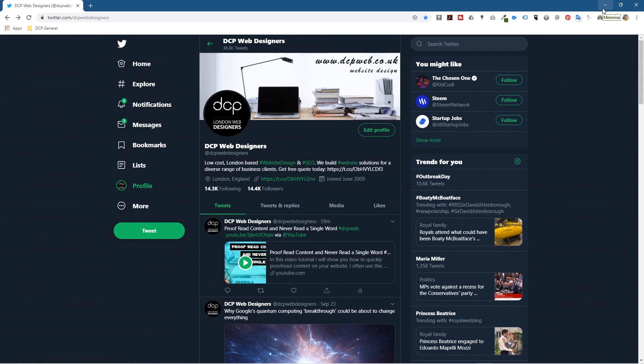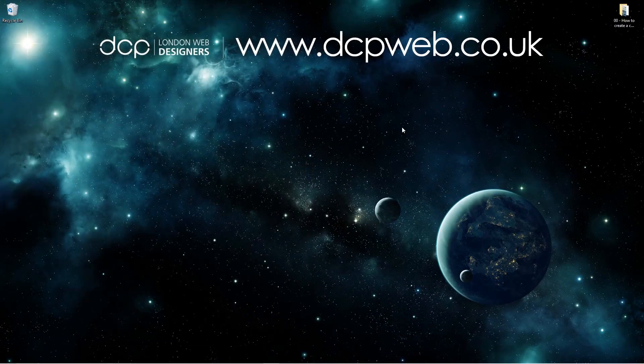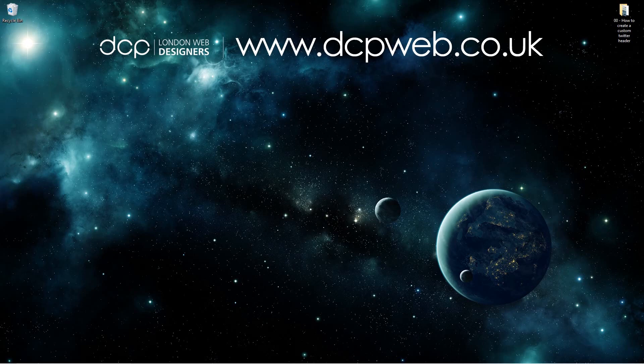I prefer the other one, so I'll go to Edit Profile, click the camera icon, select that one, click Apply, and Save — job done. That's how you go about creating a custom Twitter header profile. You can use whatever fonts and background images you want. I'll put the exact dimensions in the YouTube description. That's the end of this tutorial and I look forward to seeing you in the next DCP web tutorial.